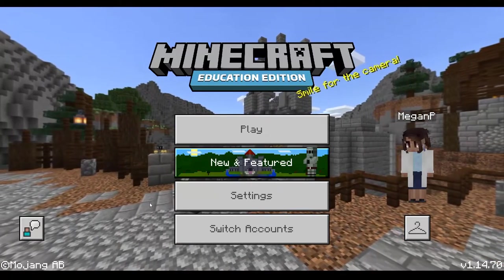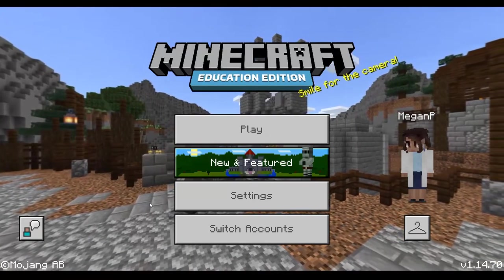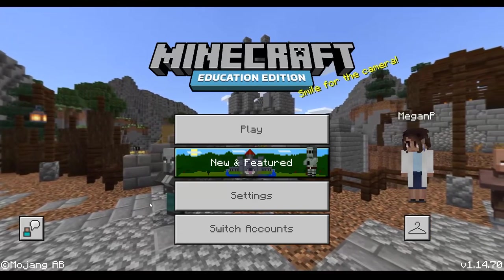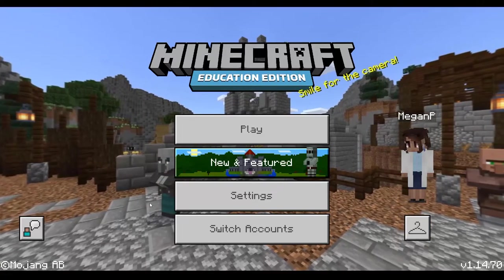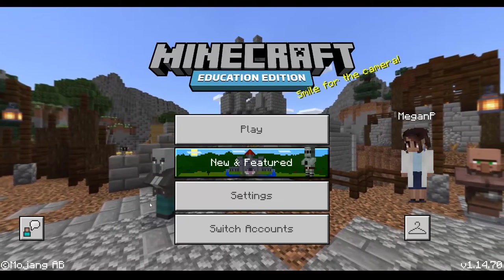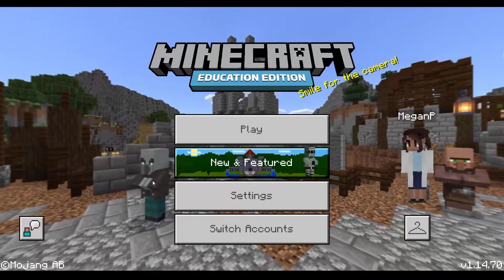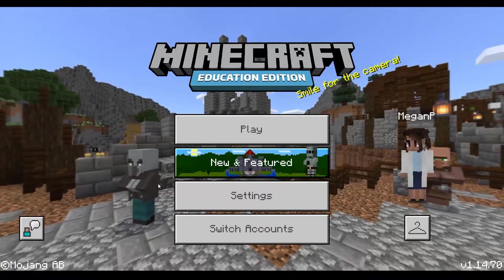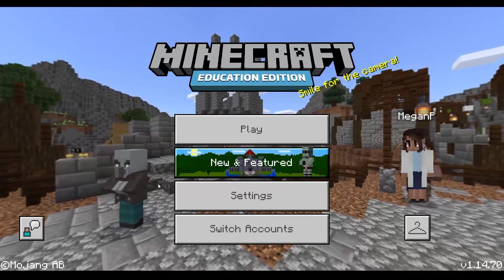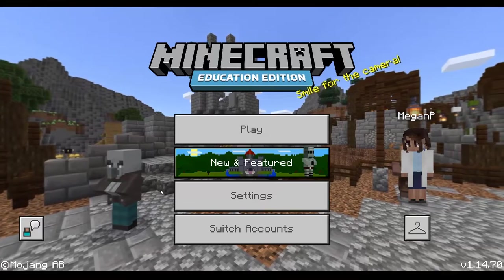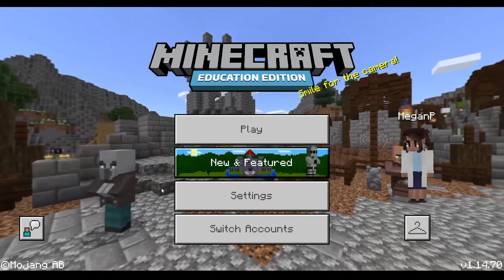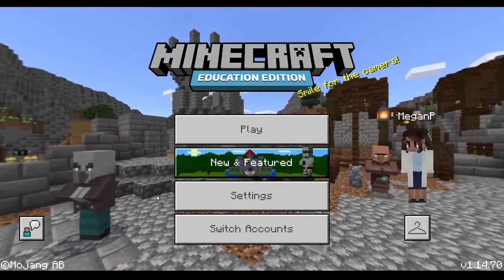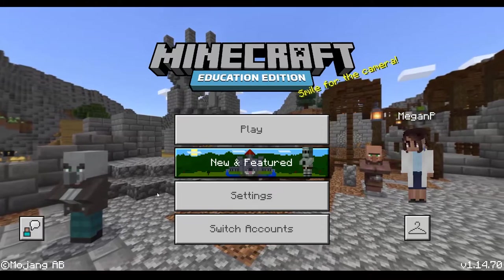For the communicating strand of the languages curriculum, I wanted to showcase a few features and items within Minecraft that could be useful for you and your students in learning to communicate in another language and translating between languages.